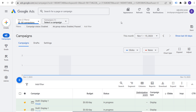Today I'm going to be going over a Google Ads strategy for local businesses. This will be the longer, more detailed version — I'm also creating a shorter version that will be out shortly.